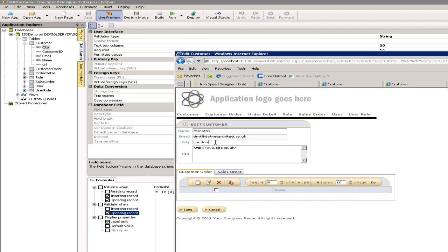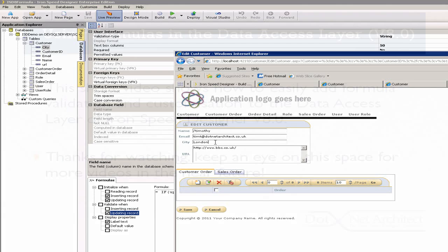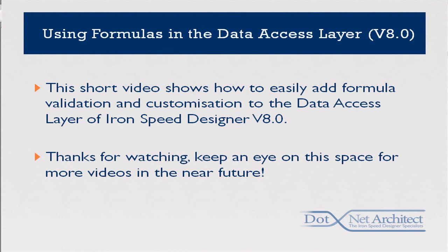Of course these are just samples, you can use whatever validation you wish. But what I wanted to show you there was a very simple and quick way of where to find it, where to use it, how to use it of validating and changing the initialization when inserting and updating records. I hope you found that very useful. There is more information on the Ironspeed website regarding formulas. Please do check that out.